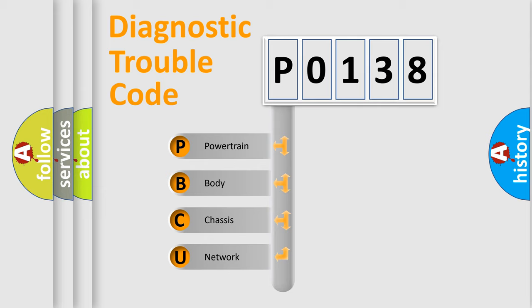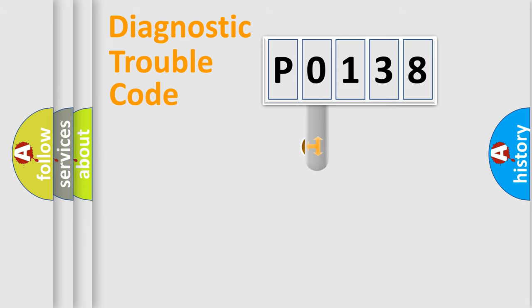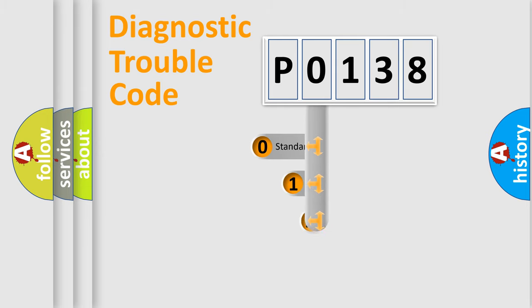We divide the electric system of automobile into four basic units: Powertrain, Body, Chassis, and Network. This distribution is defined in the first character code.